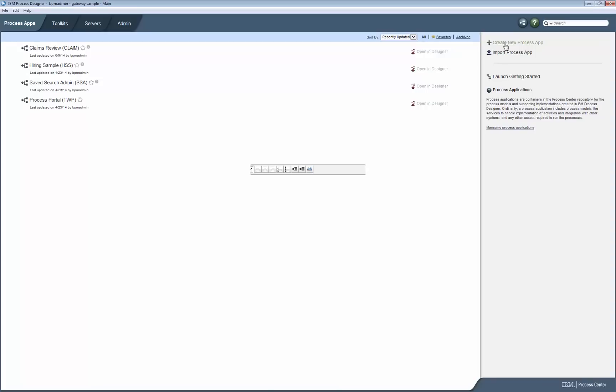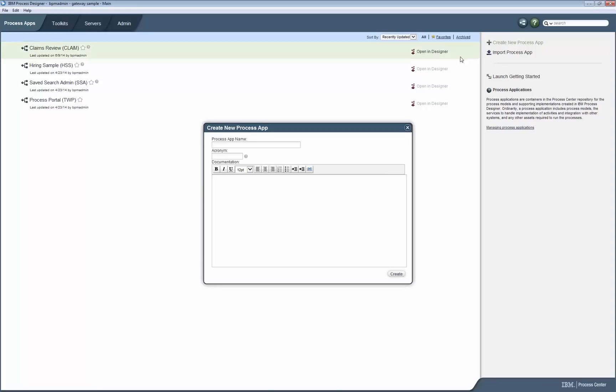This demo will show how to add a gateway to a business process definition diagram. We start by creating a brand new process app, for which we enter a name and an acronym, and then we proceed to open it in Process Designer.